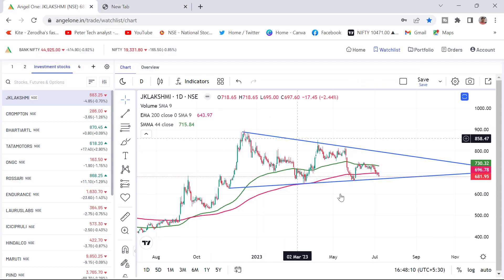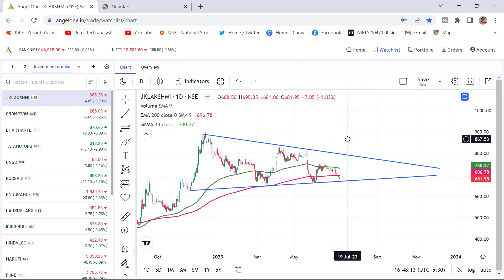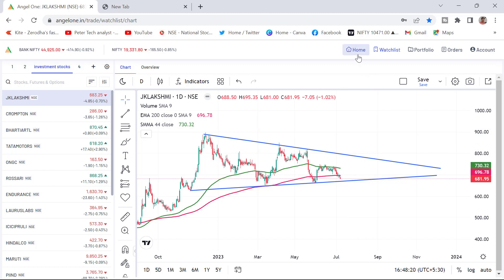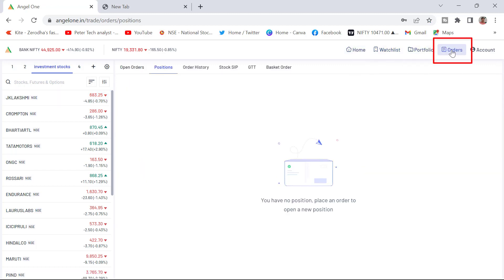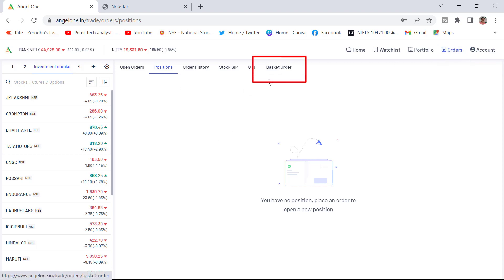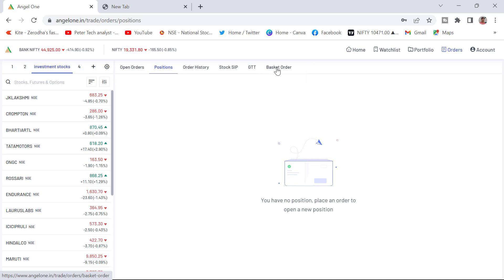Now we will jump into the basket order. There are two methods to access the basket order. First, if you click on the order, you can see the order pane. Click on the order, and once clicked, you can see the basket order option. You have to click on basket order to access it. The second method I will show you after completing this first one.